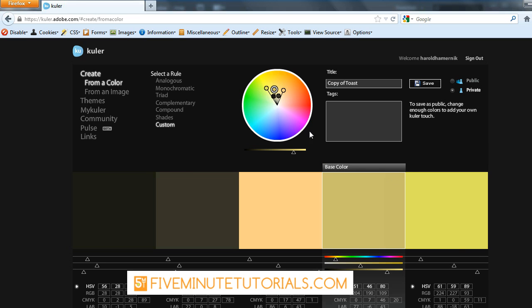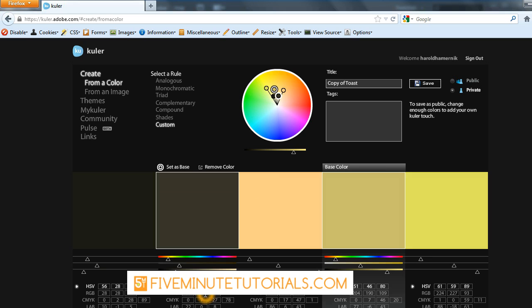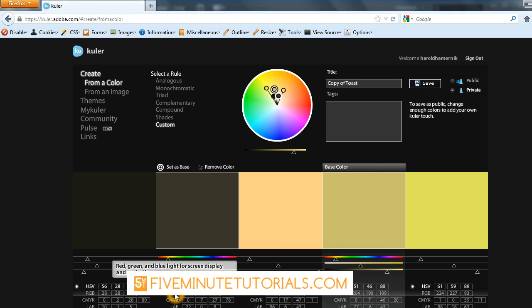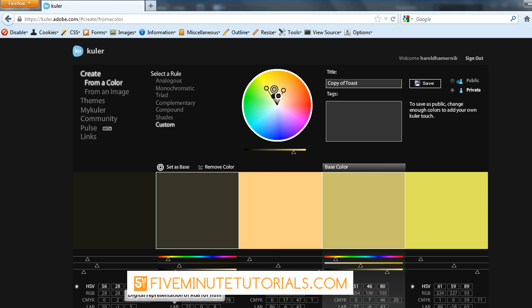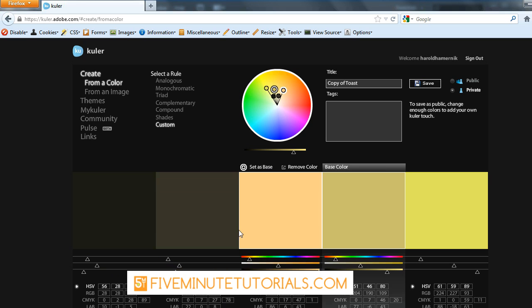I'm going to make some changes there and you can see it gives you a whole array of different ways. This is our main color here and these are the other colors associated with it. You get your hue, saturation, value, RGB, CMYK, lab color and hexadecimal versions of each one of those colors there.